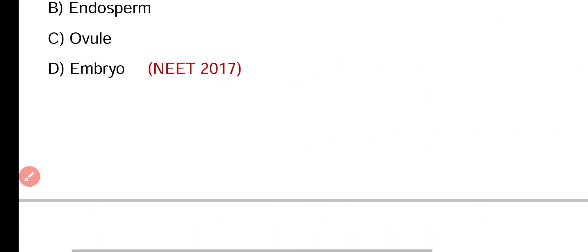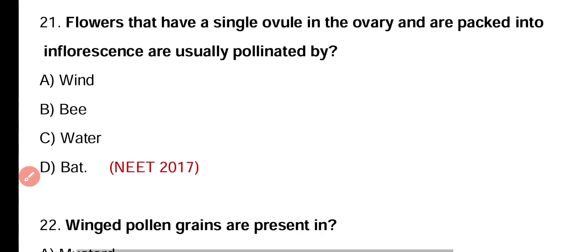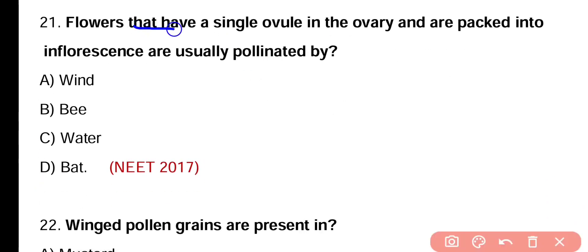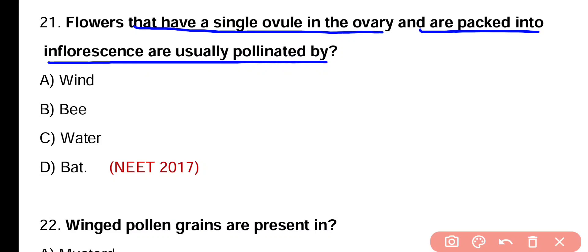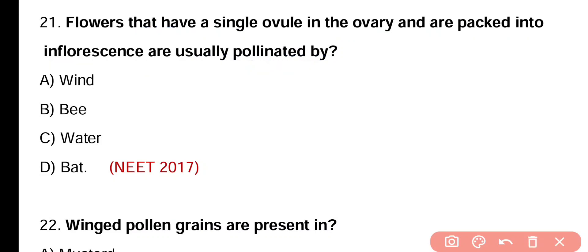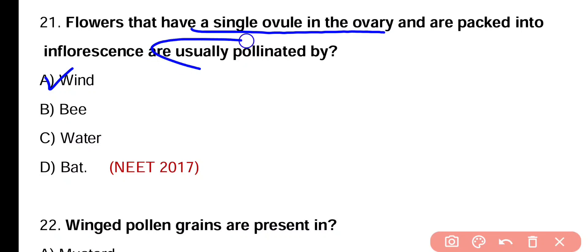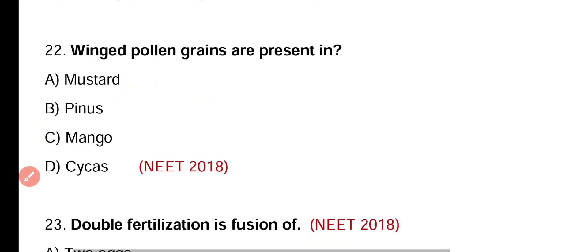Question number twenty-one. Flowers that have a single ovule in the ovary and are packed into inflorescence are usually pollinated by wind, bee, water, or bat. Correct answer is option A. Flowers that have a single ovule in their ovary and are packed into inflorescence are usually pollinated by wind.